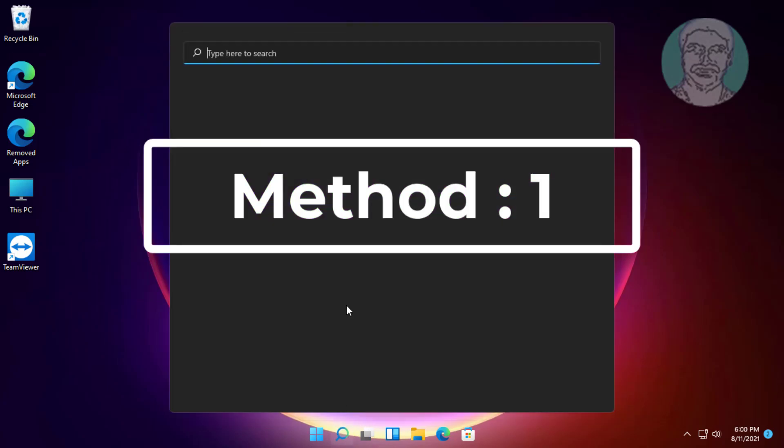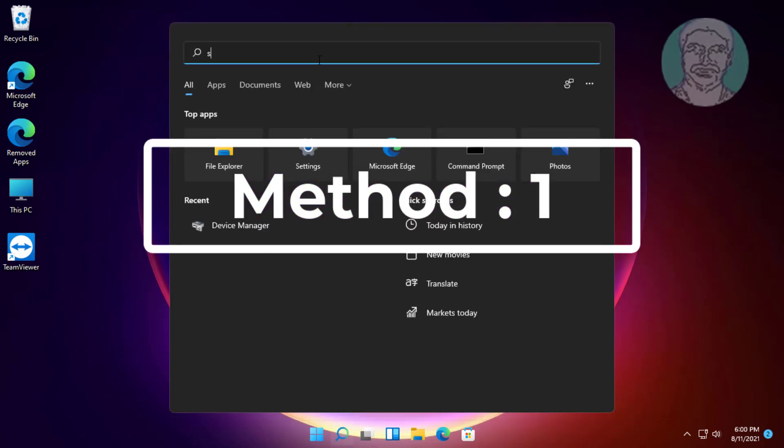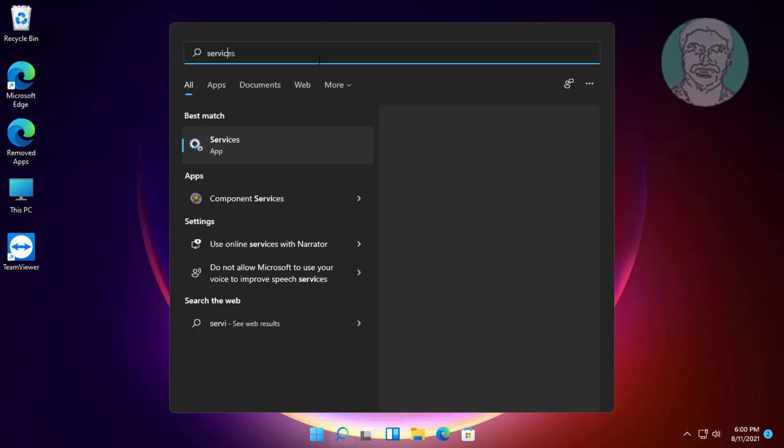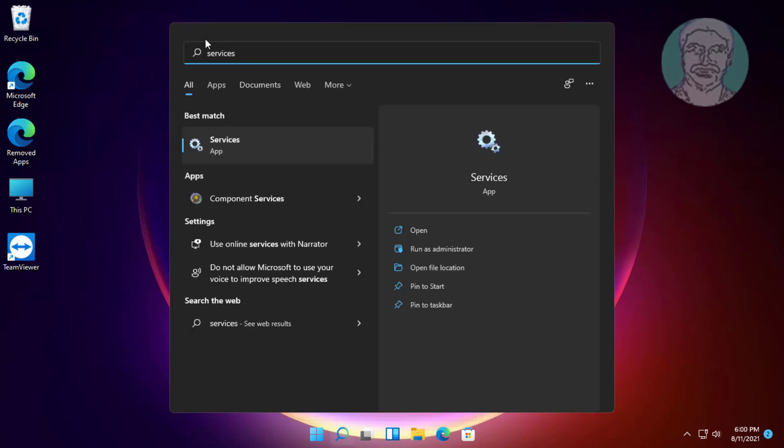Click the search icon, type services in the Windows search bar, then right-click and run as administrator.